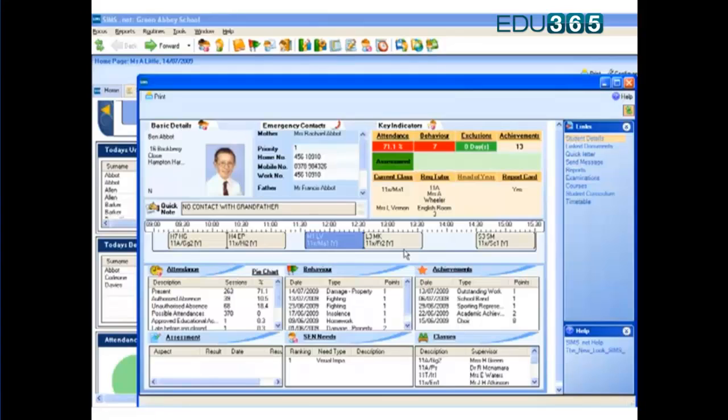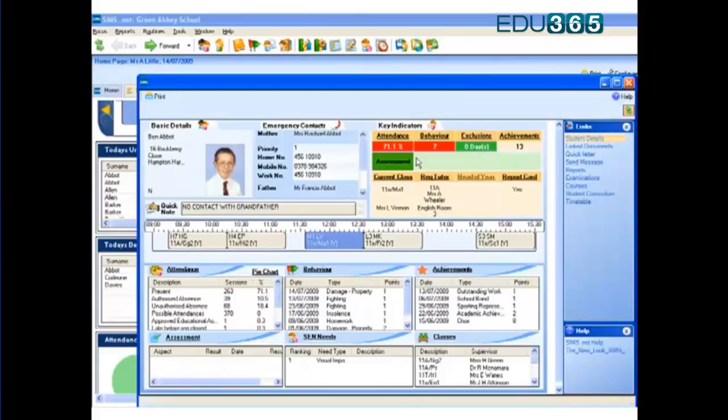You'll see a number of panels there, but let's focus in on the key indicators. We can set individual targets for attendance and behaviour, and you can see the colour coding is automatically telling us that he's well below our expectations in those two areas.